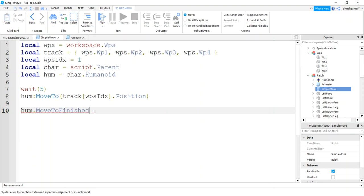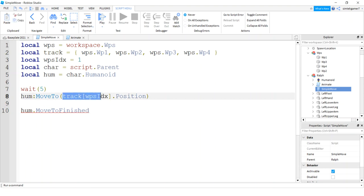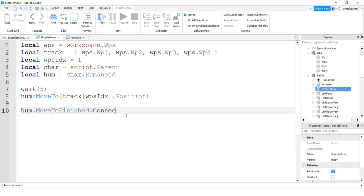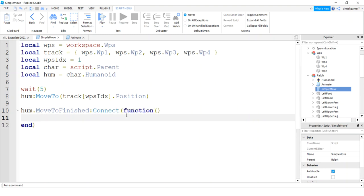And many of you have seen this move to finished. And this is a dot right here, this is a colon for the move to. A dot right here because this is an event, and this fires when a move to hits its goal position.